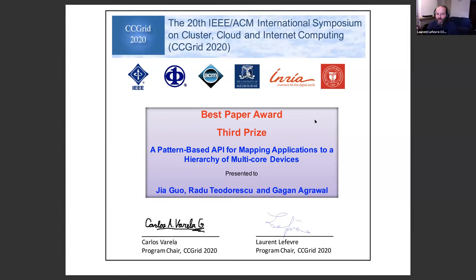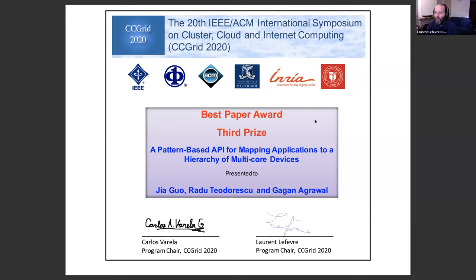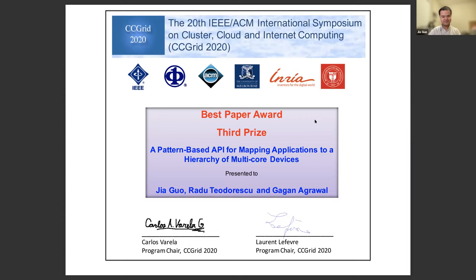Jia officially receives the best paper award — third prize — for the CCGrid 2020 conference. The presenter congratulates Jia and co-authors, noting that despite the virtual setting, a monetary prize of $500 will be shared among the co-authors.